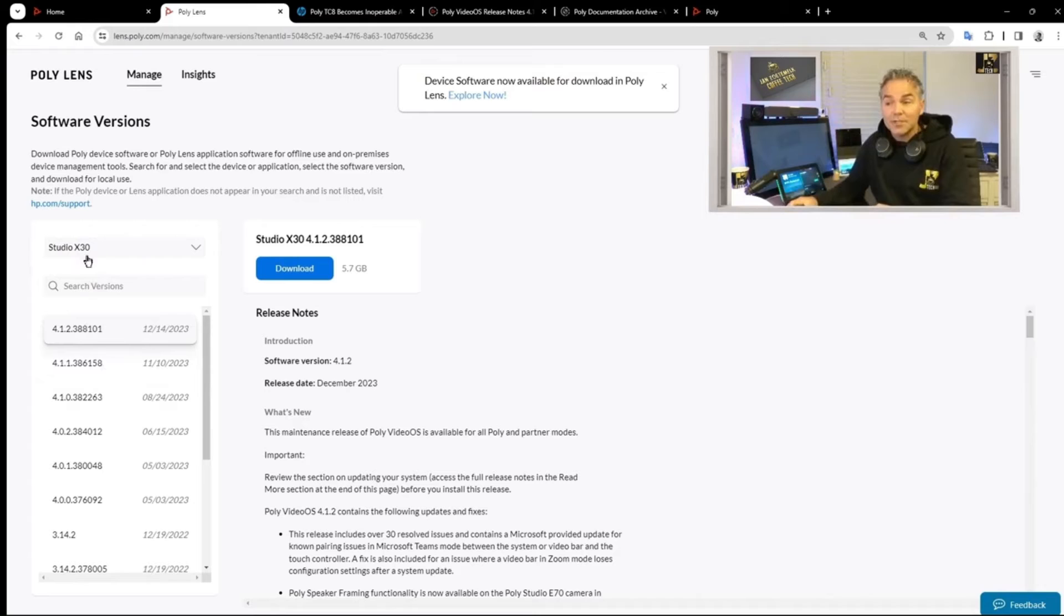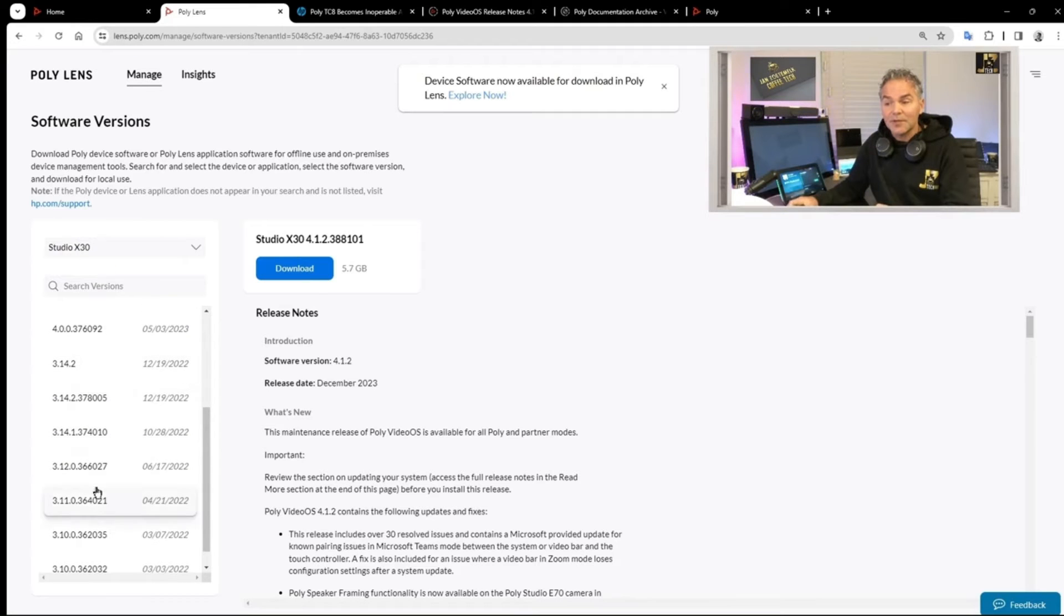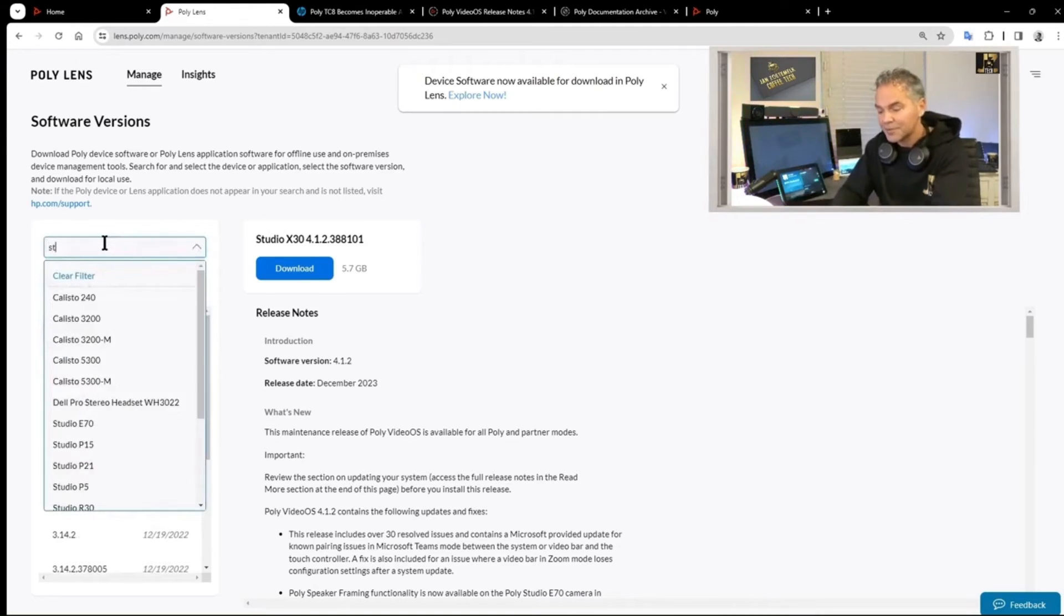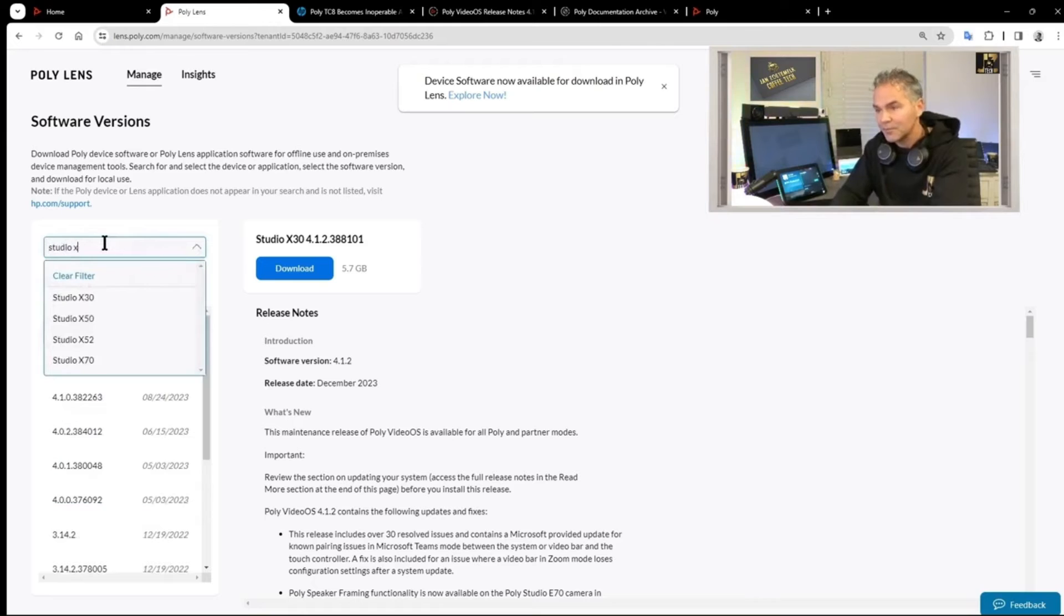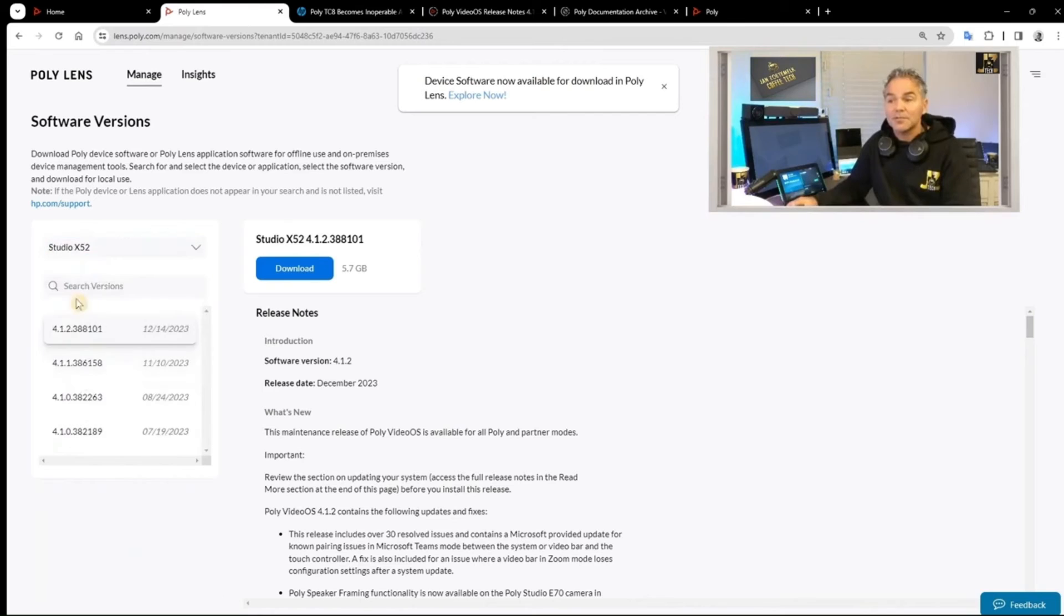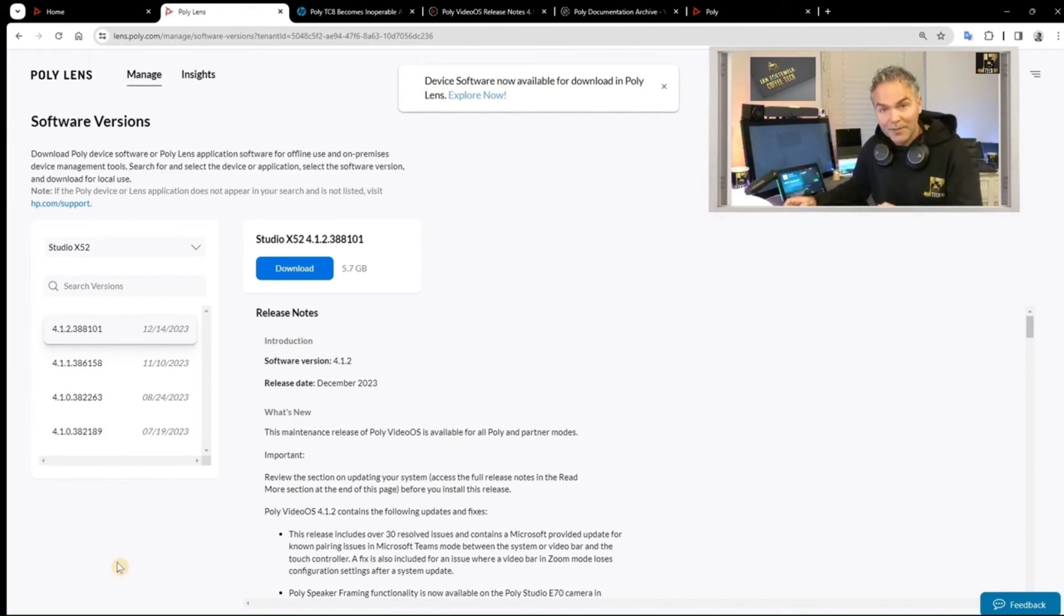Now with x30 you see that it can go back to version 3. But if I search for x52, that one was not based on version 3, so you will see there is no version 3 for x52. You cannot go backwards to version 3.